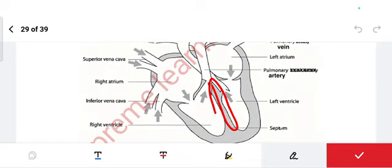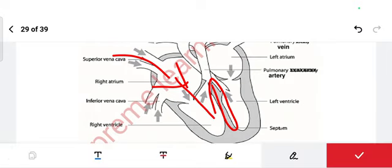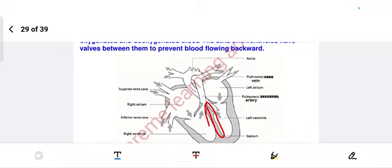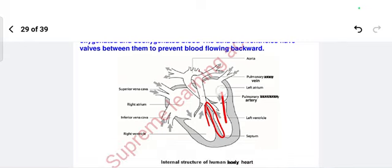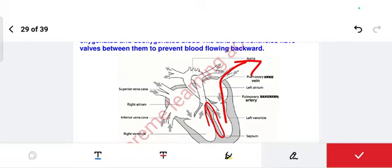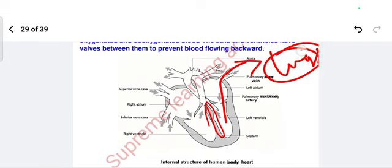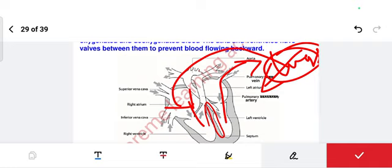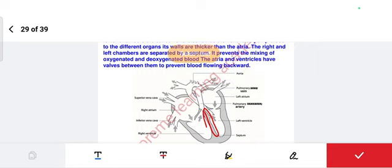The septum prevents the mixing of oxygenated and deoxygenated blood. The atria and ventricles have walls between them to prevent blood flowing backwards. Impure blood comes into the right side, is pumped to the ventricle, which sends deoxygenated blood via the pulmonary artery to the lungs. There it collects oxygen and comes back to the heart, then pure blood goes to all parts of the body.